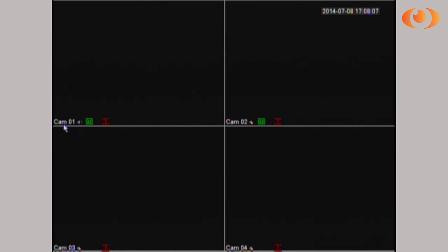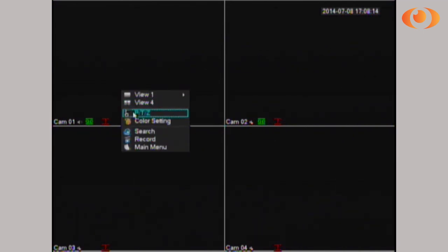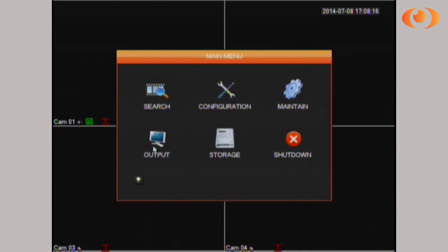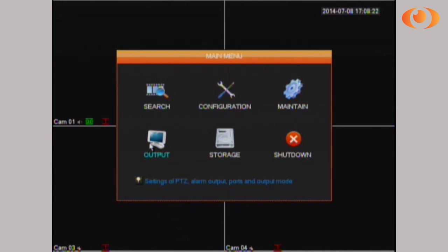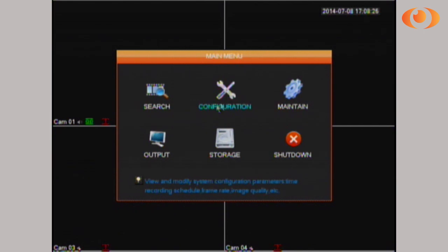Hi, today I'm going to show you how to set up email notifications in the Luxe DVR model. First, make a right-click on the screen and go to main menu. If it asks for a username and password, the default username is admin and the password is 123456.